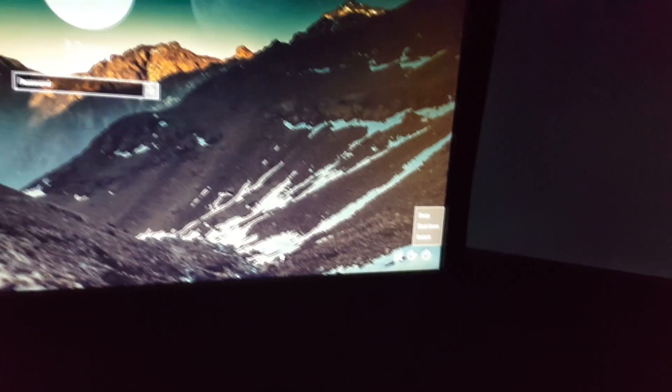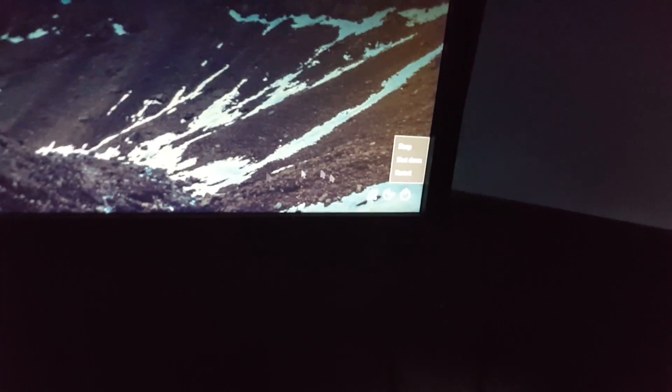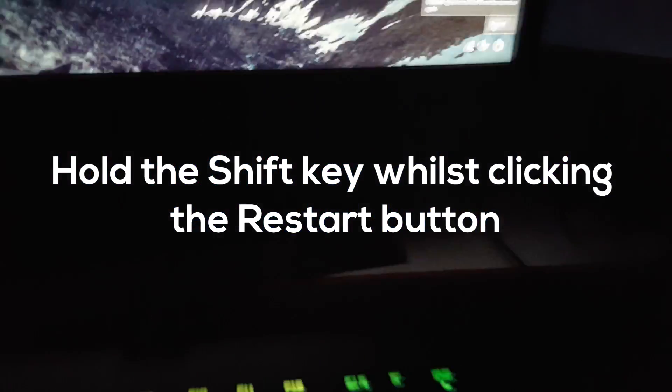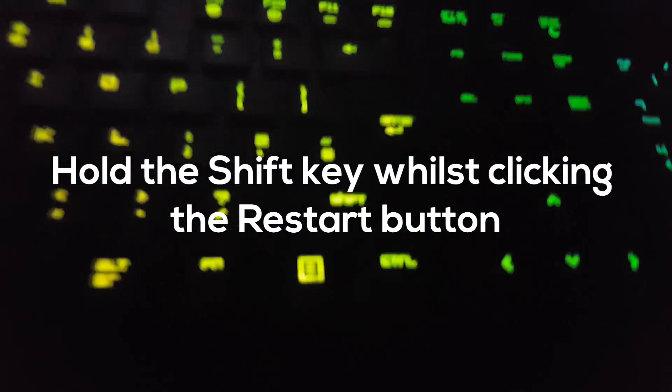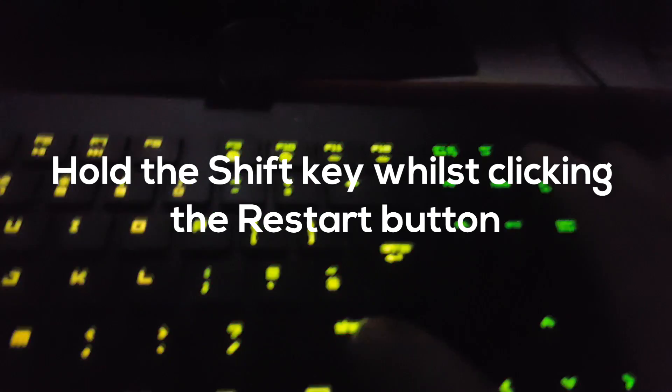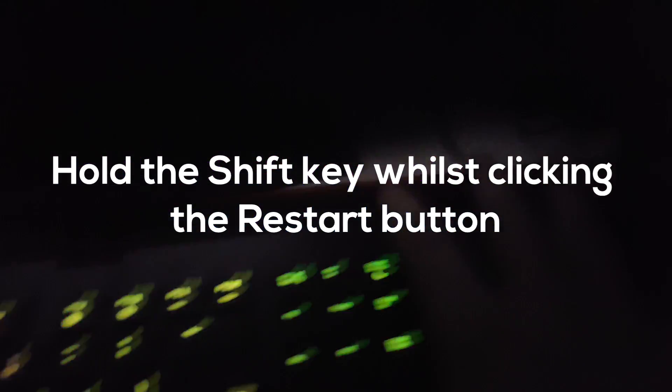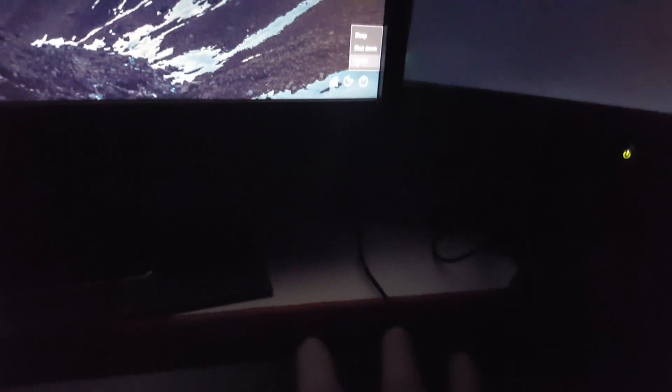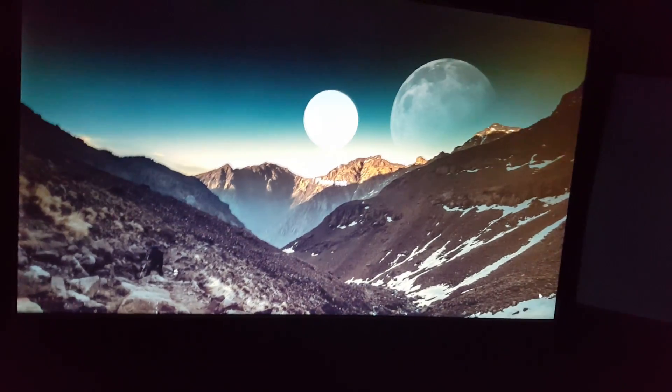you want to go down to this button, and then you want to click restart, but not yet. You want to hold shift on your keyboard like so, and then you want to click restart while still holding shift.